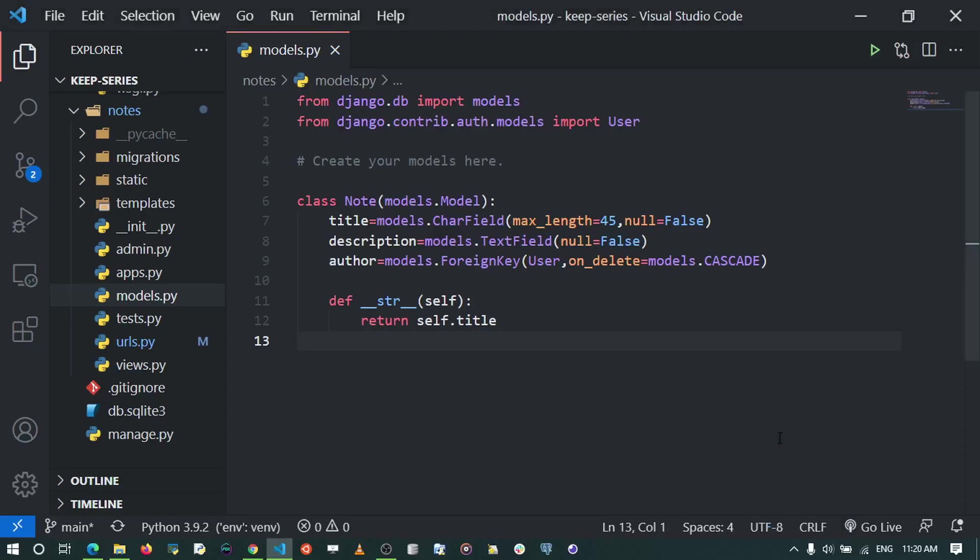In the previous video we created our note model that defines how data for each note is stored in our database. We also associated each note to a given user using Django's default user model. In this tutorial we're going to build login and register functionality so that users can sign up, get accounts, and log in to our application using Django's default authentication functionality.